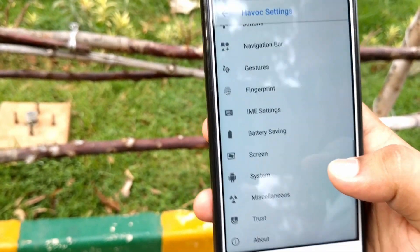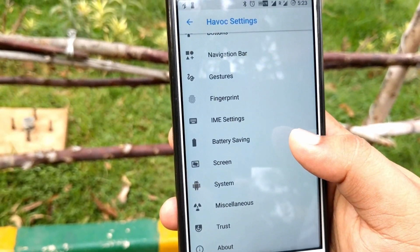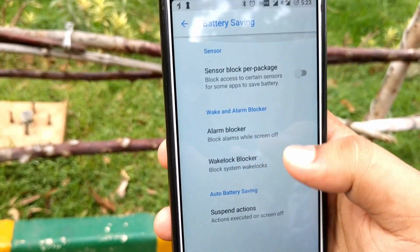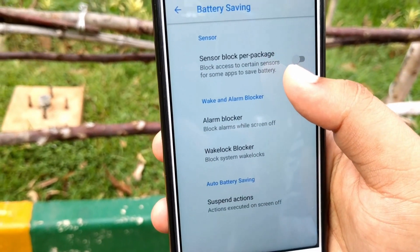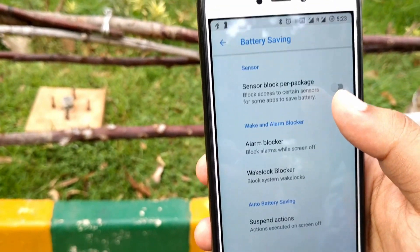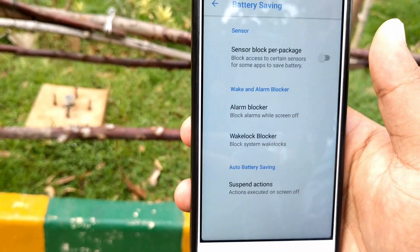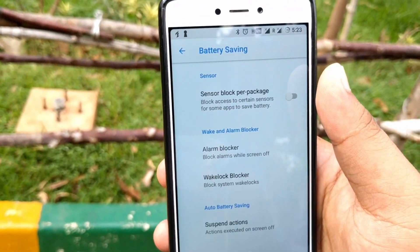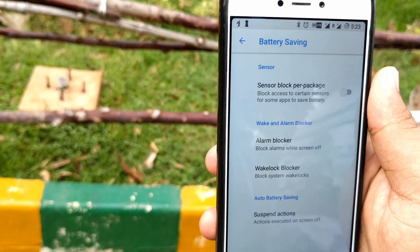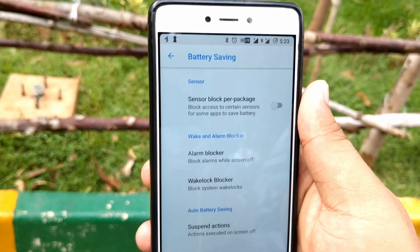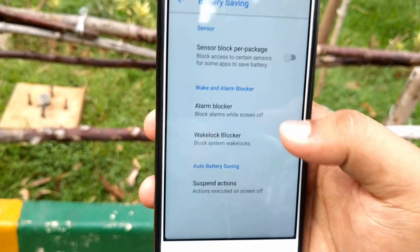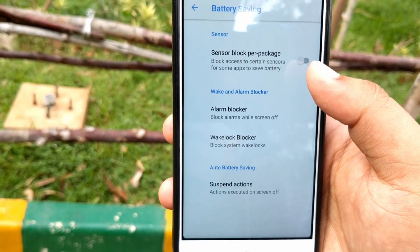In Battery Saving, enabling this option blocks some sensors from functioning, helping you save battery. Enable this only when you're in extreme need of battery savings — otherwise your phone may malfunction or behave unexpectedly.